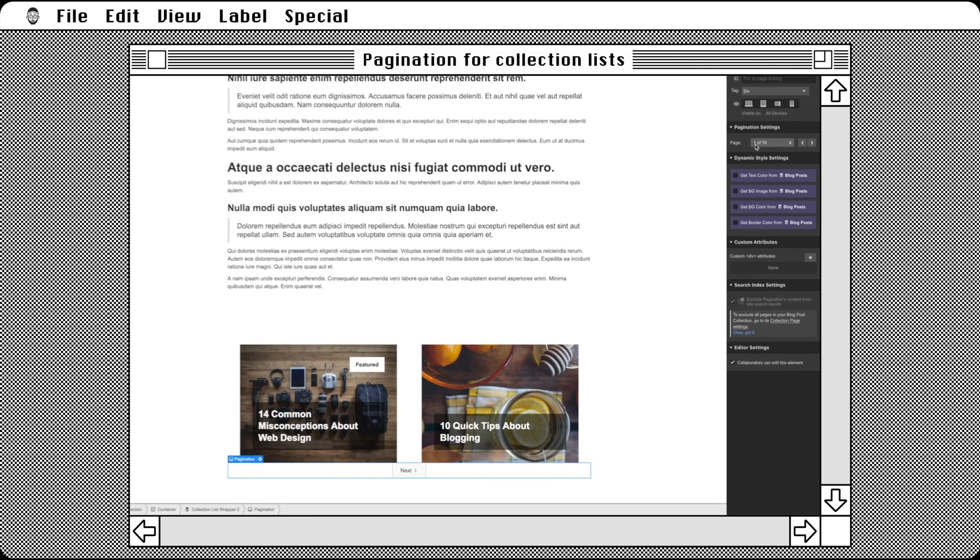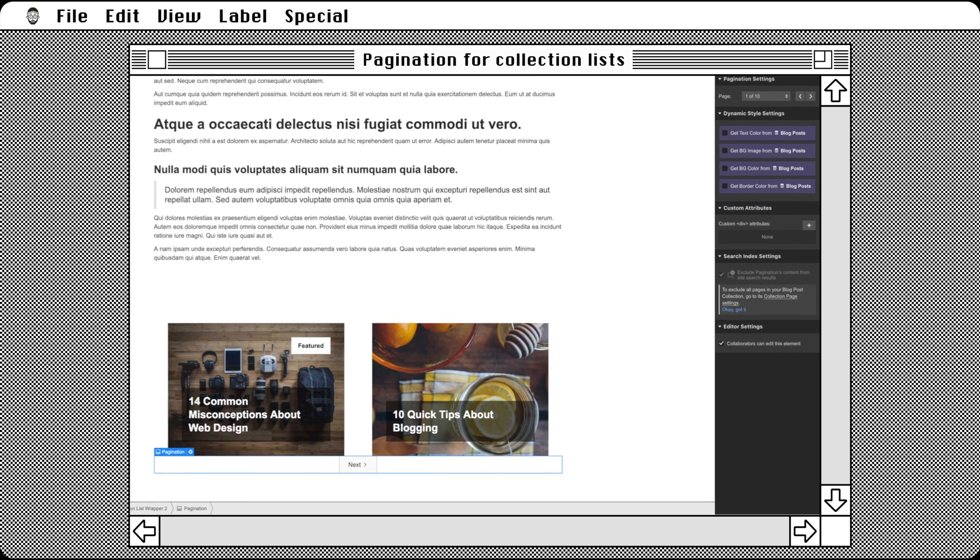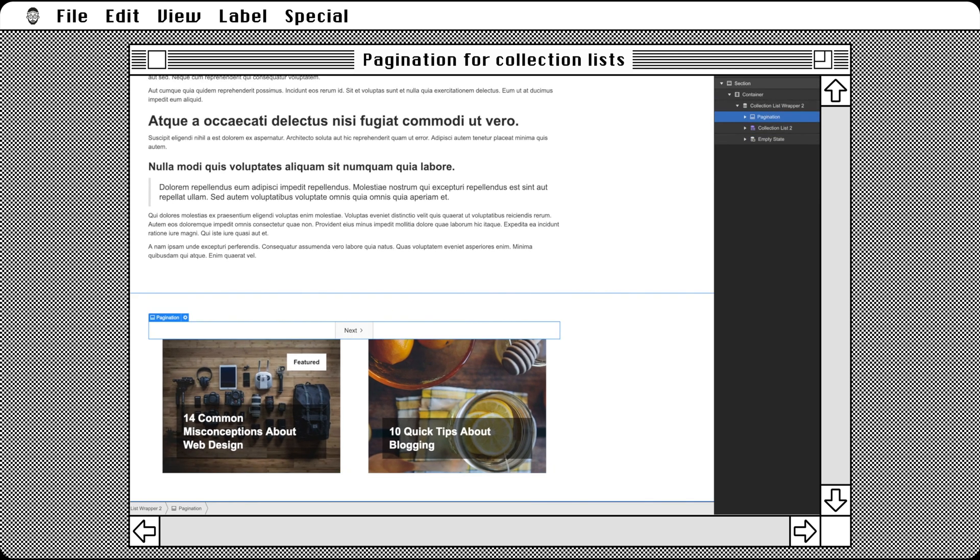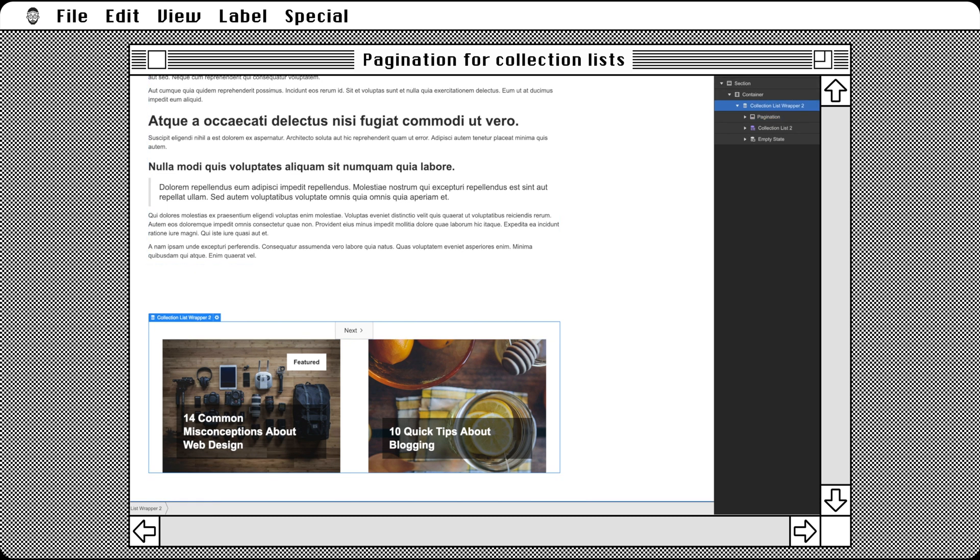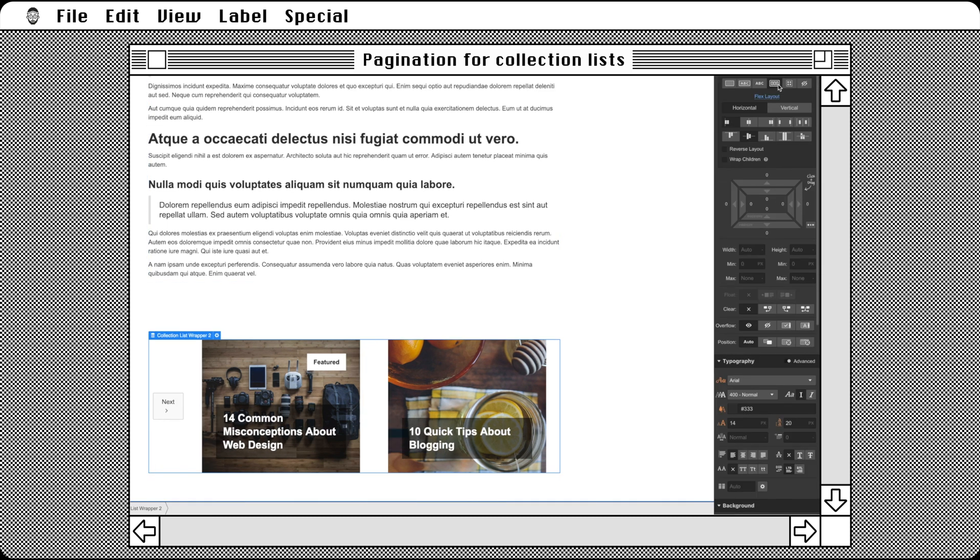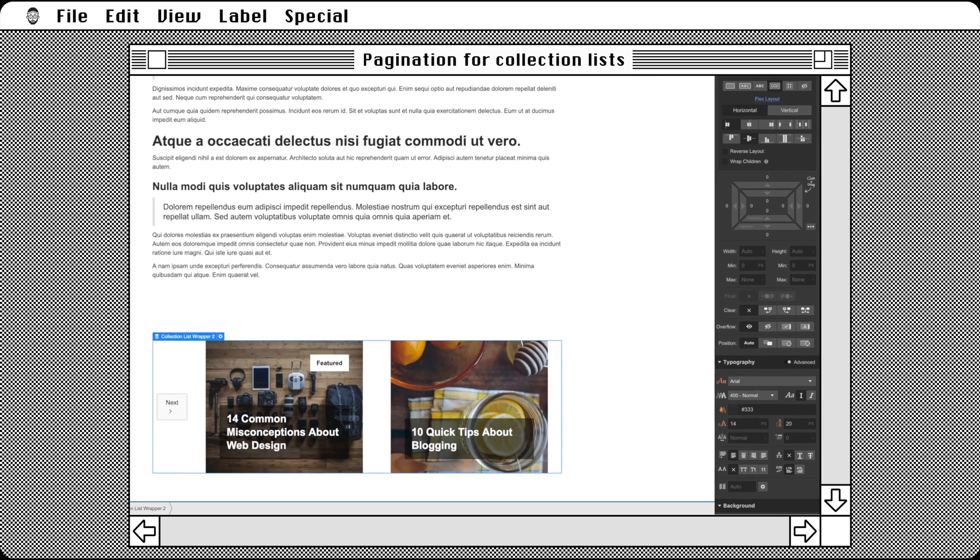The pagination wrapper can be moved around too. Place it above the post? Sure. To the side? Sure. Previous on the left and next on the right? Well, yes. It may not be obvious, but it is actually easy to do.